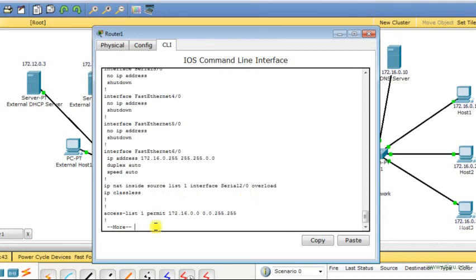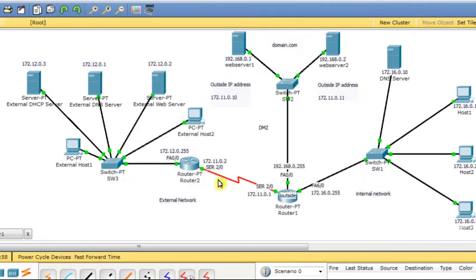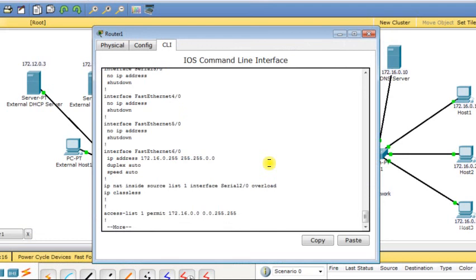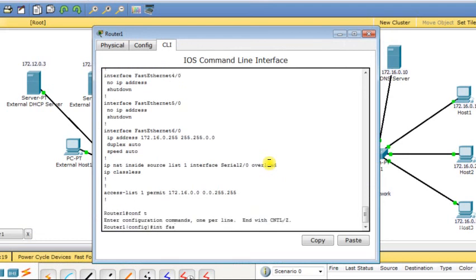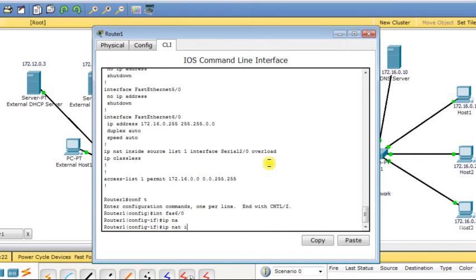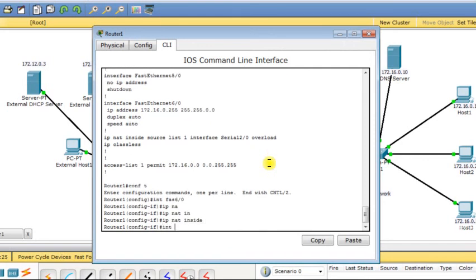I verify the configuration. The access list specifies the internal IP addresses to be translated, and the NAT rule performs the translation to the serial interface's IP address. I then specify which interfaces are on the internal side and which are on the external side. Serial 2/0 is designated as the outside interface, and FastEthernet 0/0 is put on the inside network.